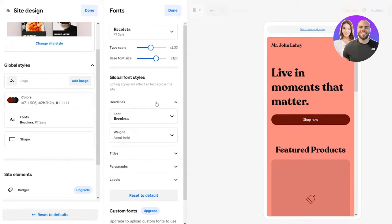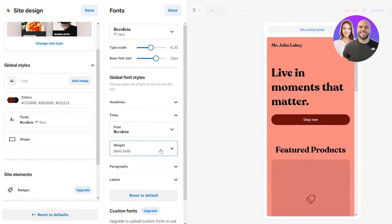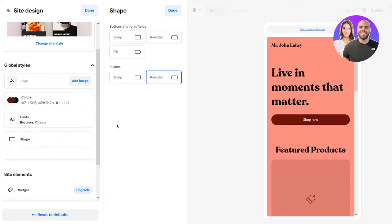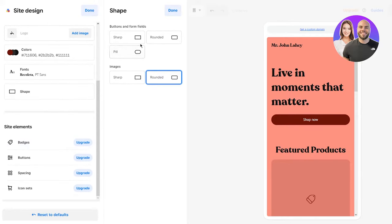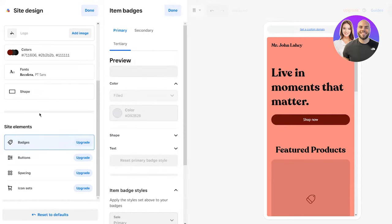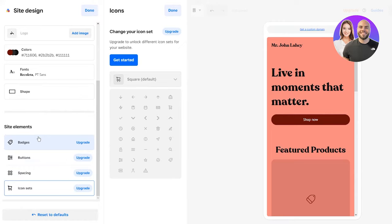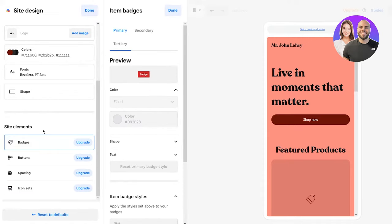You also have global font styles for headings – you can choose the weight of your font, with titles, paragraphs, labels, and all that. Then there's custom fonts – upgrade to upload custom fonts to use on your site. You have shapes for images: sharp or rounded. Then you have site elements like badges and buttons. The downside is that to mess around with badges, buttons, spacing, and everything, you're going to have to upgrade your plan – you can't do this on the free plan. But even without these things, as you can see, our website looks pretty decent.